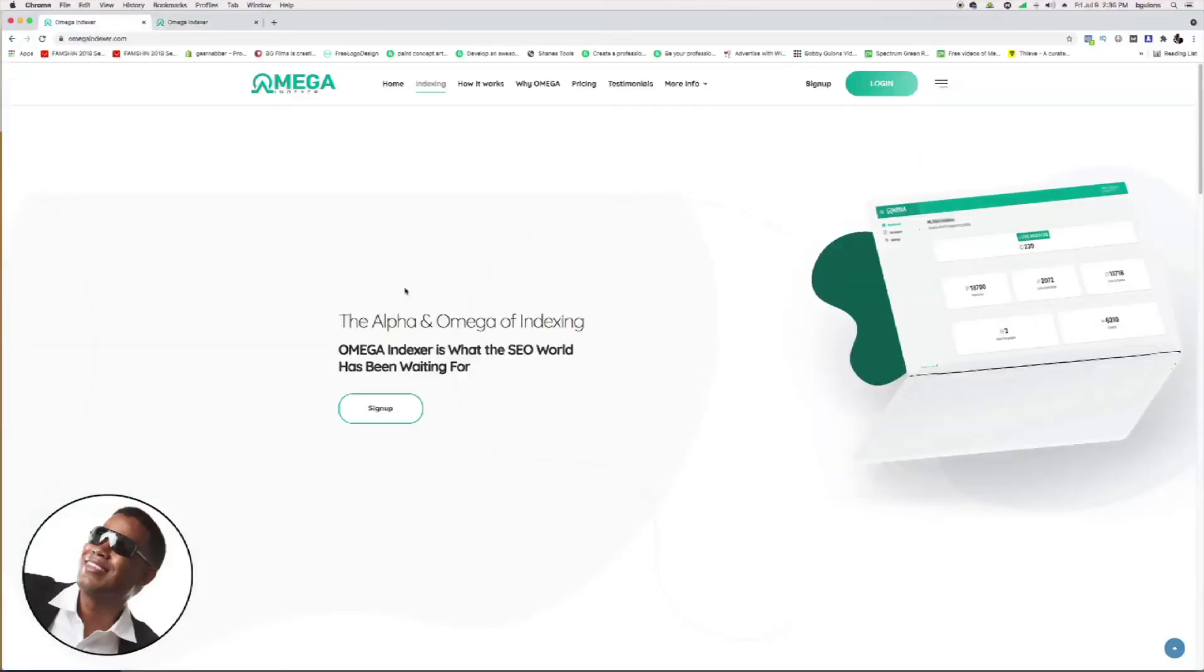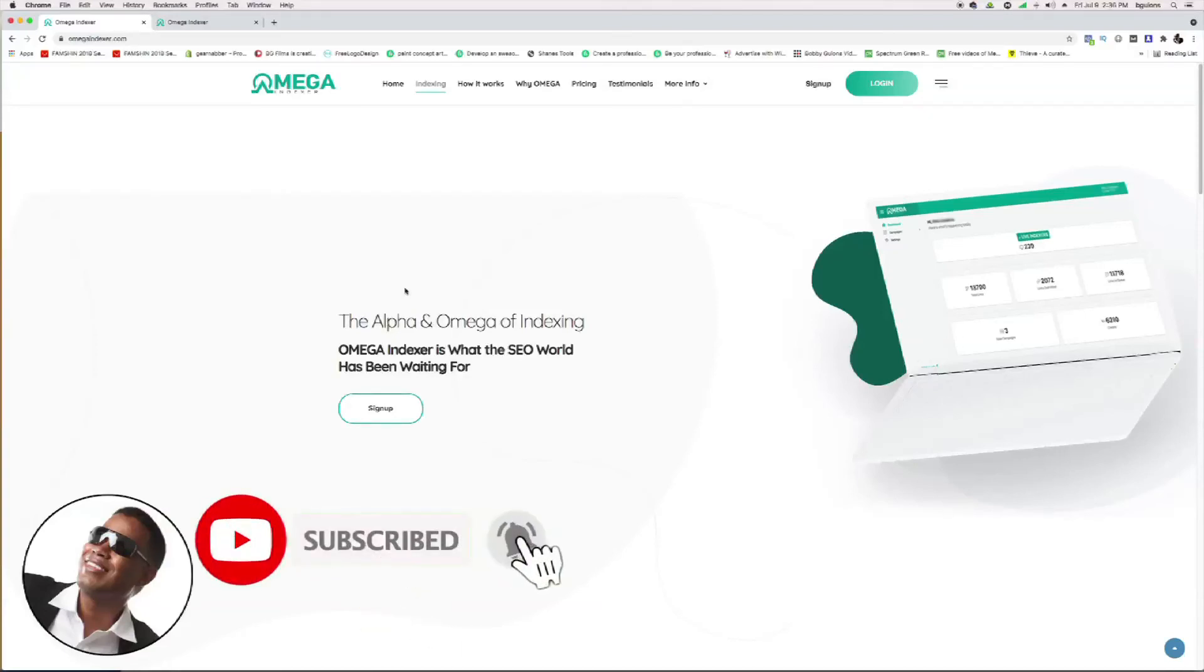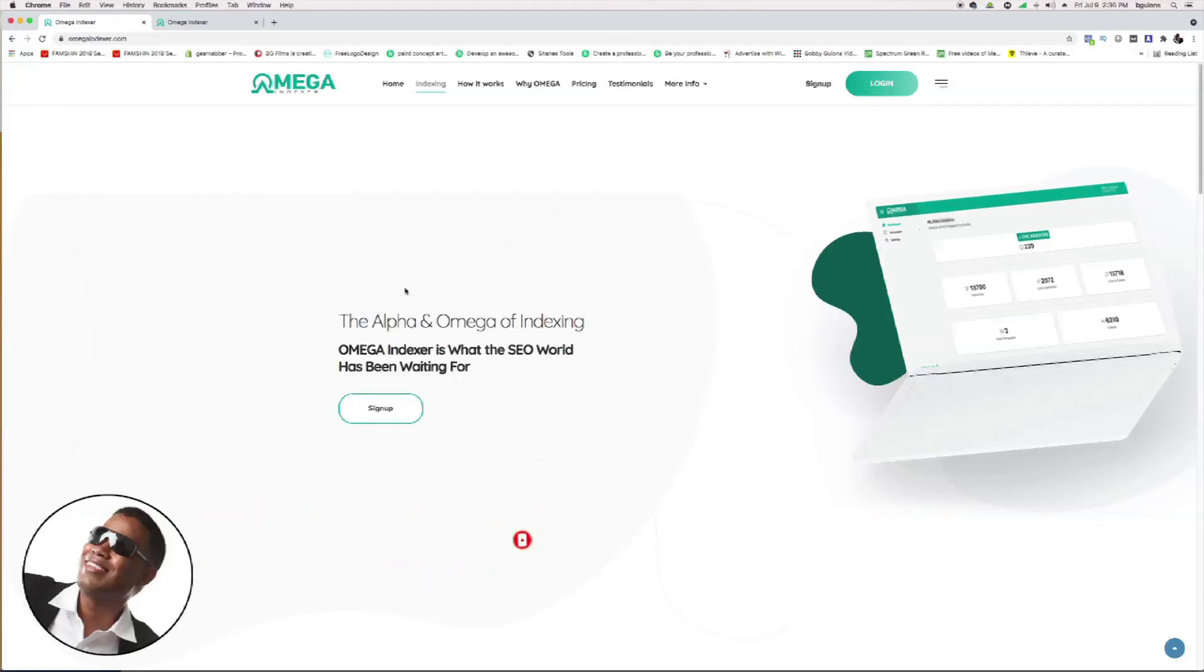That's pretty much it. I'll leave a link in the description if you want to sign up for yourself. I recommend this—I use it myself, so it's not like I'm telling you something I don't use. If you like this video, don't forget to subscribe, hit that notification button, and take care.